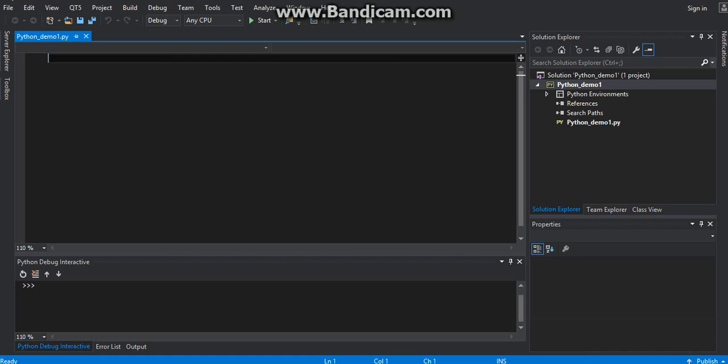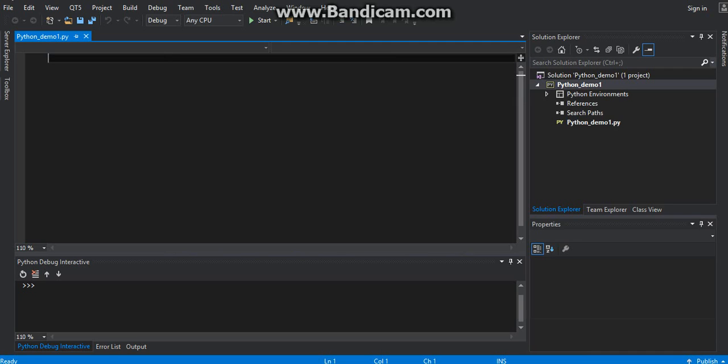The next step is to add the Python 3.3 environment into Visual Studio for debugging. So you want to add it — right-click on the Python environment.